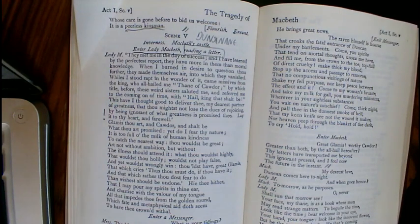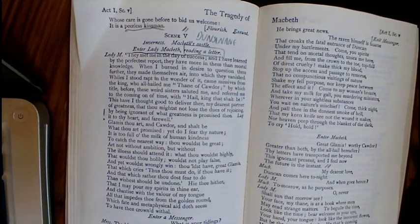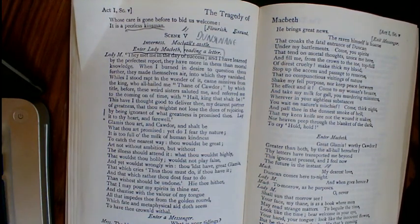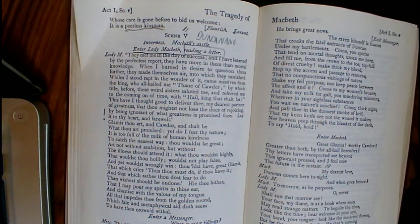If you have a chance, I would really recommend watching a fantastic performance by Judi Dench of this scene on YouTube — search for 'Act One Scene Five Judi Dench'. She delivers a brilliant performance in the version of Macbeth directed by Trevor Nunn. It's an old version but it's a brilliantly well-acted scene.